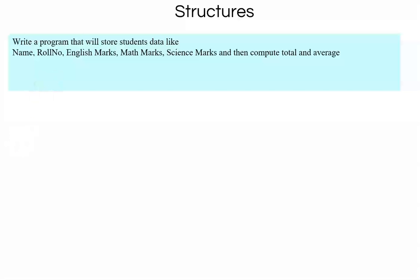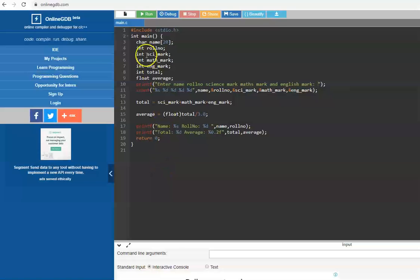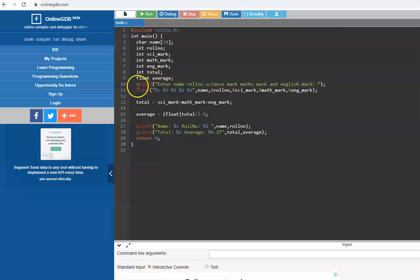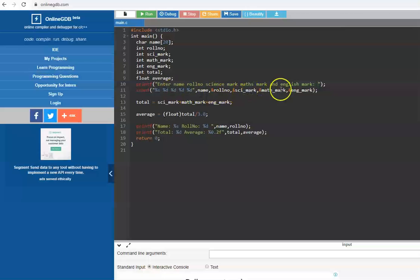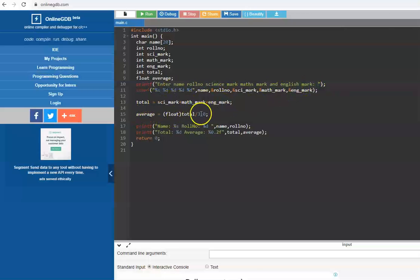There are two approaches. Let's look at approach one. We define variables: name, role number, science mark, math mark, English mark, total, and a floating point variable to store the average. We use printf to display 'enter name' and then scanf to read everything — name, role number, science mark, math mark, English mark. Total is computed, average is calculated as total divided by 3.0 to make it a floating point division, and then we print the answer.